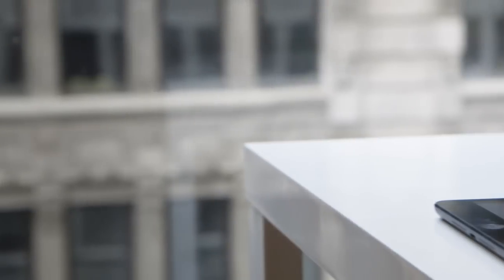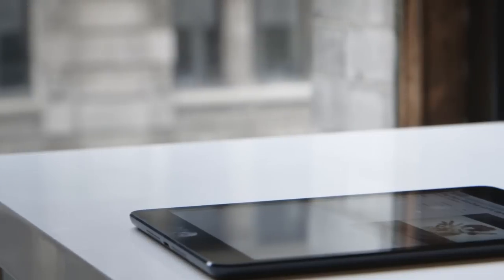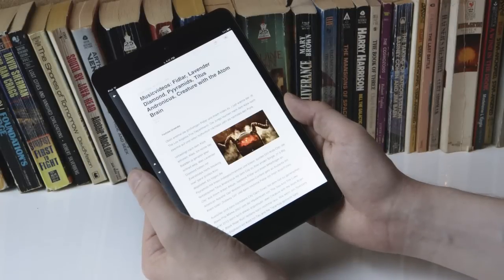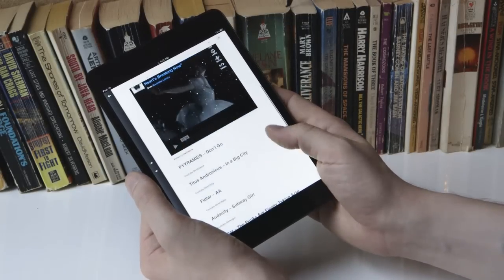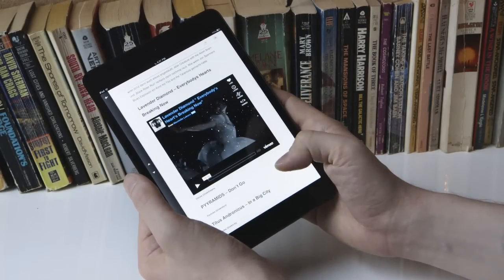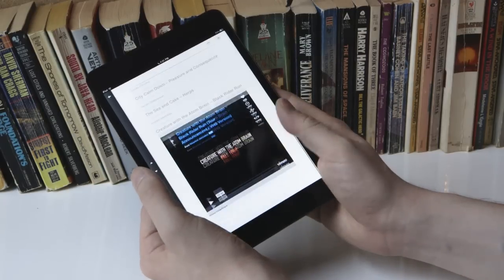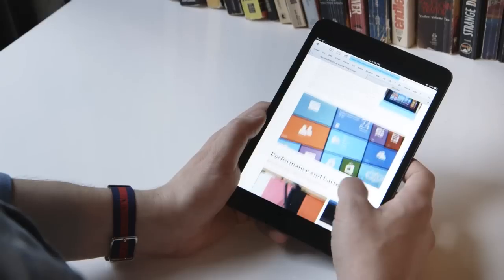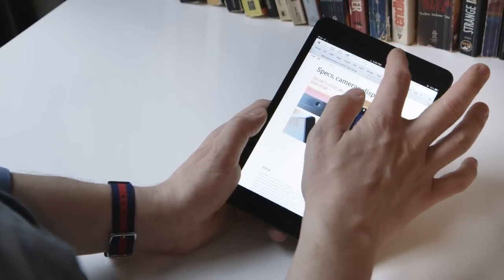As I mentioned, the bezel along the sides is smaller, and apparently the software on the iPad Mini does a better job of rejecting unwanted touches. I think it worked fine most of the time, though I did feel like some apps may have experienced a little bit of mistouching.